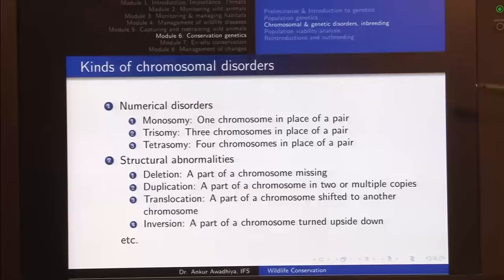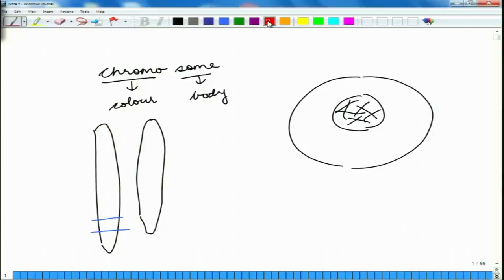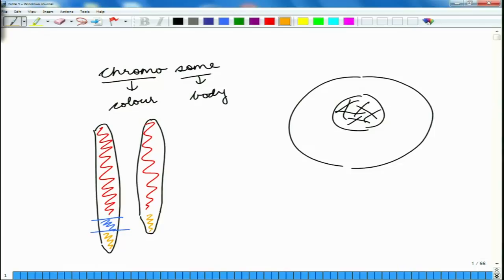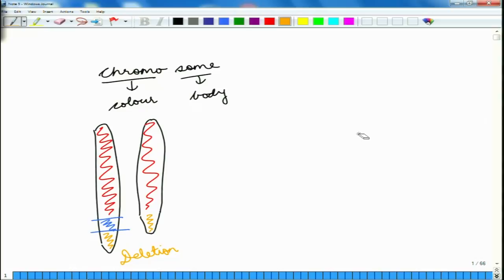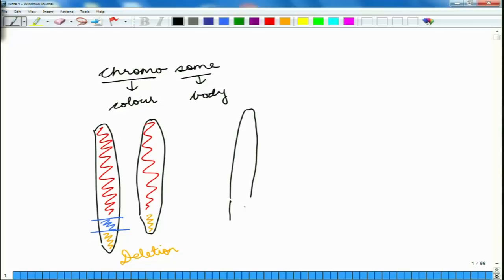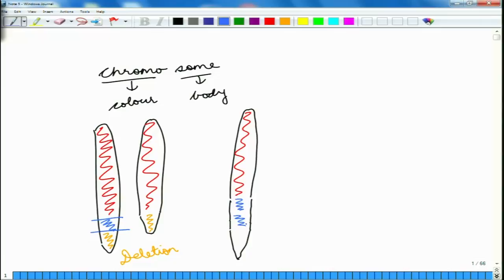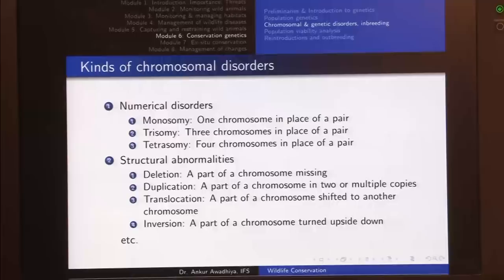Duplication means a part of a chromosome is present in two or multiple copies. Using color regions: if we have a red region, a blue region, and a yellow region, then in duplication we have the red region, then two copies of the blue region, then the yellow region. So this region of the chromosome is present in two copies, and we can have even multiple copies.